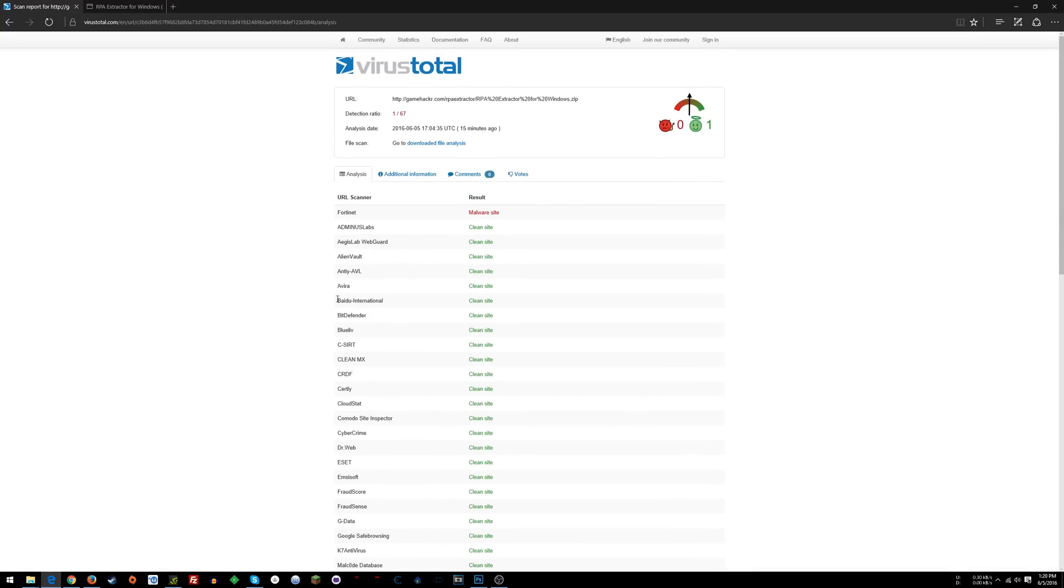It gives you a detection ratio, and then users can click if they think something's favorable or not. But as you know, there's plenty of trolls out there, so that doesn't matter. The next thing you can do is right here where it says File scan.